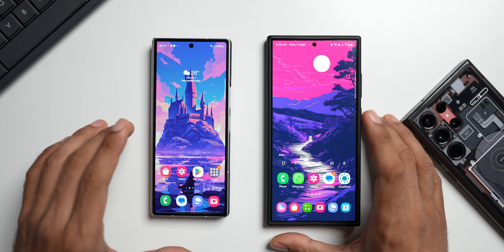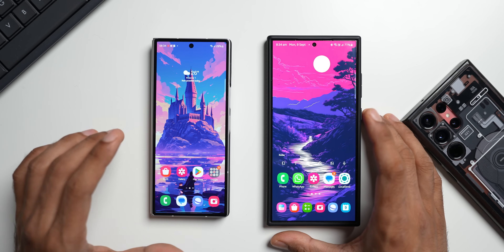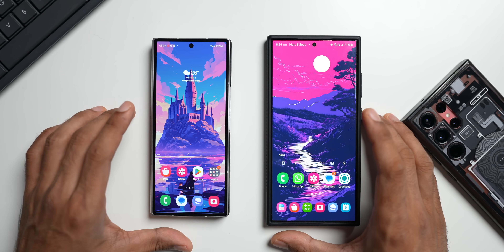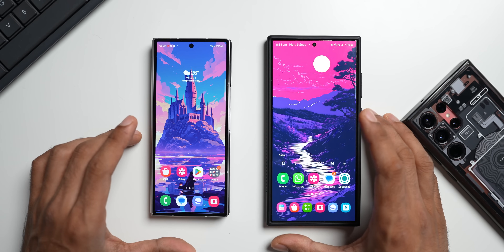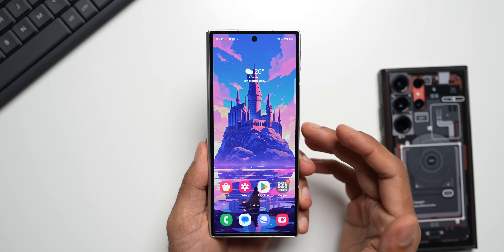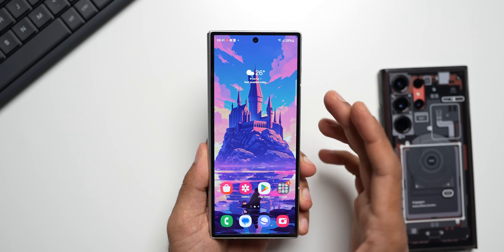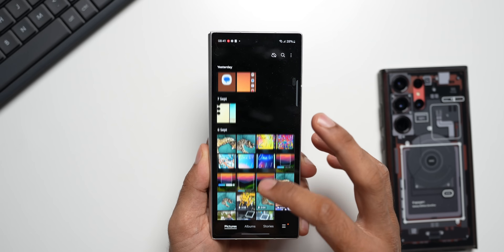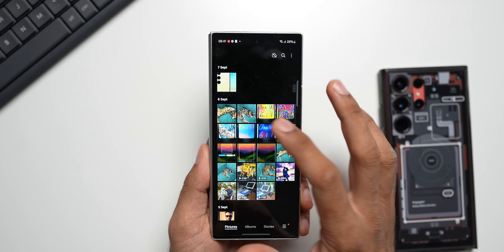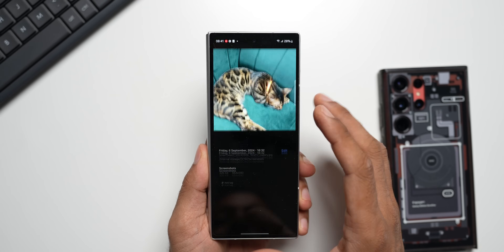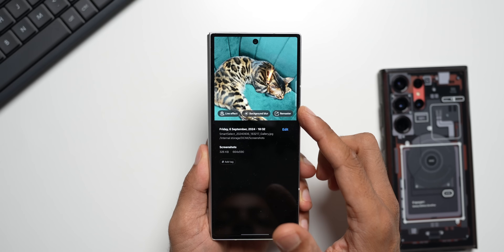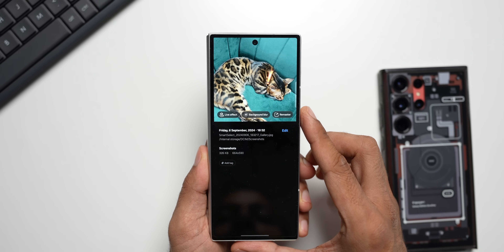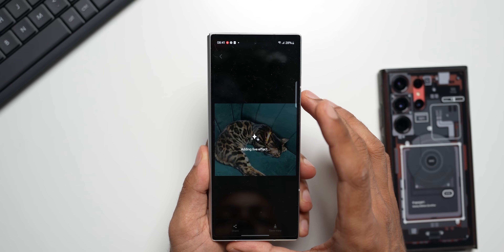On the upcoming One UI 6.1 major upgrade based on One UI 6.1.1, we are going to get an additional feature called Live Effect. Let me show you how that works on this Galaxy Z Fold 6 running One UI 6.1.1. I'll open the Gallery, open a particular image, swipe up — and you can see we now have three options: Live Effect, Background Blur, and Remaster.